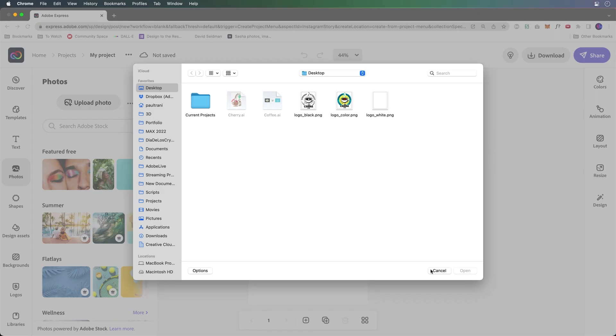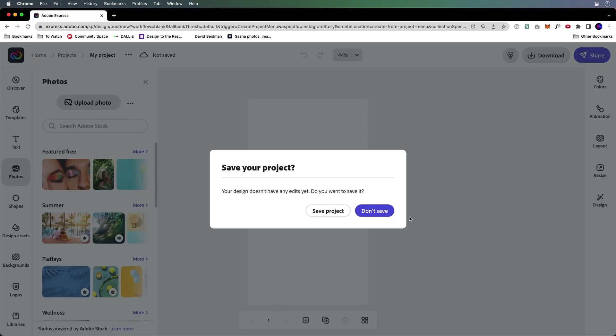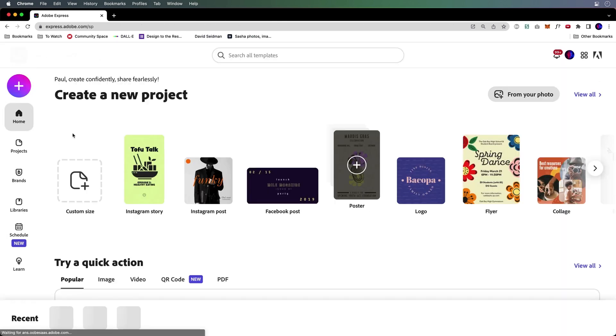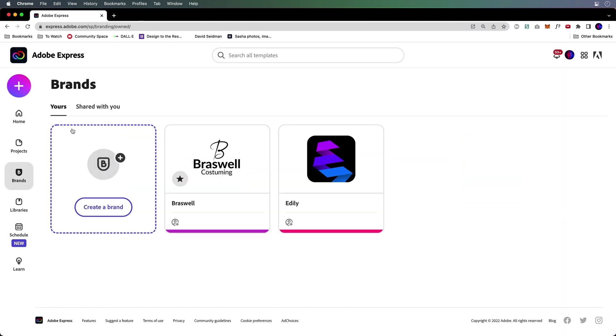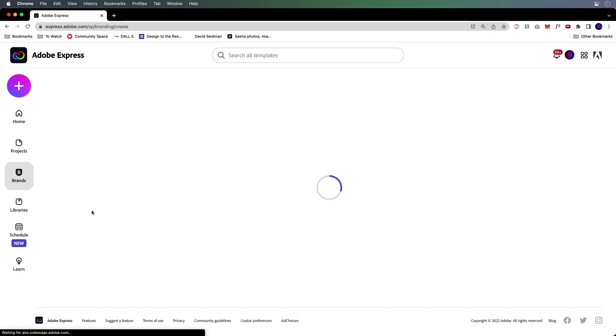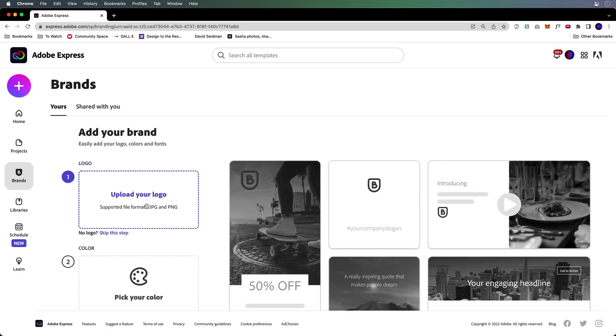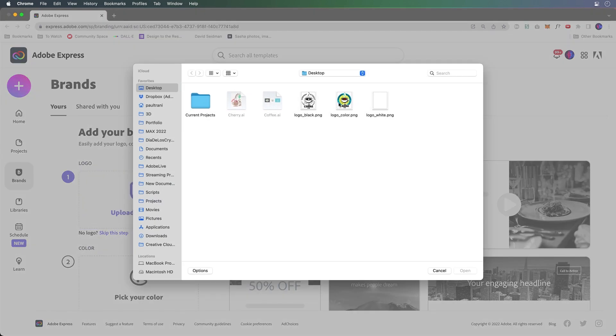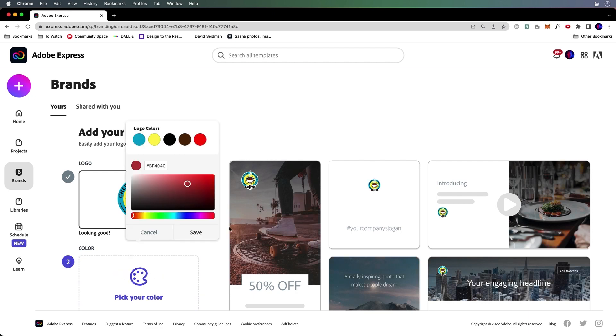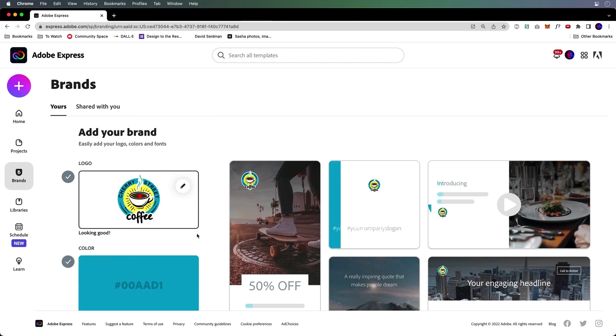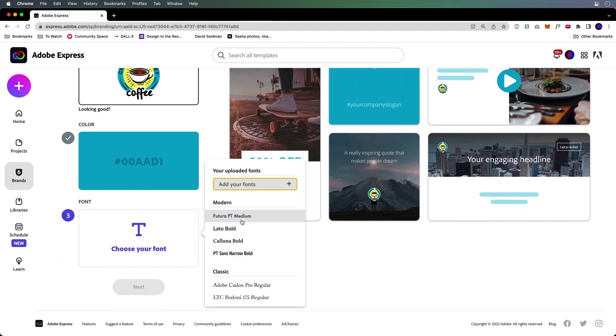Since I'm making a brand, I would rather go out to my homepage, go to brands, and create a brand. This allows me to reuse those logos as many times as I want. So again, just uploading my brand, picking a color to get us started, and a font.